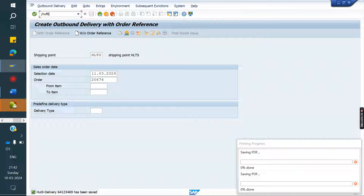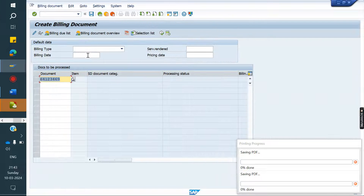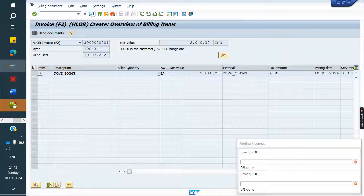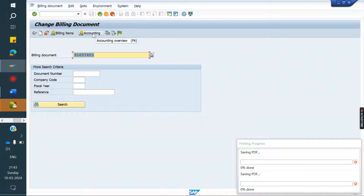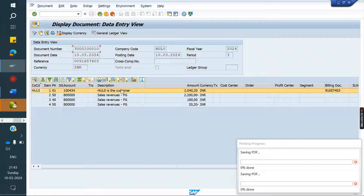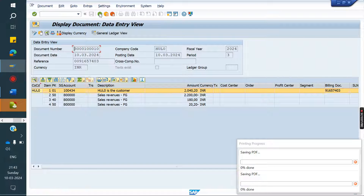It should not take from the customer side; it has to take based on the sales area. If you remember revenue GL account determination, it is based on sales org, distribution channel, account/customer group of customer, material — those combinations trigger it. Same here, but based on sales area wise. The client requirement may be plant wise, sales org wise, or item category wise — but the process is the same.